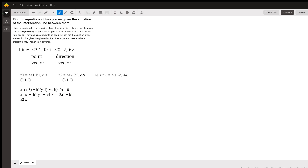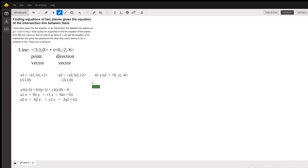So this gives A2·x plus B2·y plus C2·z equals 3A2 plus B2. Now if I were to do this cross product, I would have six unknowns but only three equations. So I'm going to use the mathematician's favorite little operator — let. I'm going to let A1 equal 2, and I'm going to let A2 equal 5.